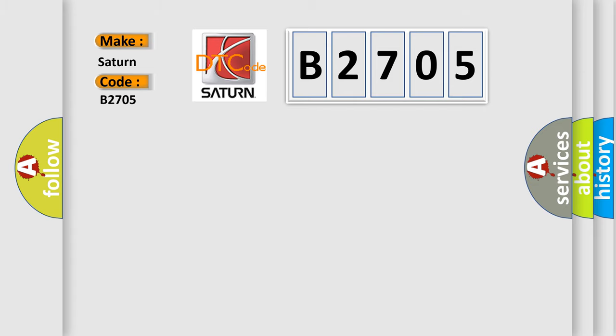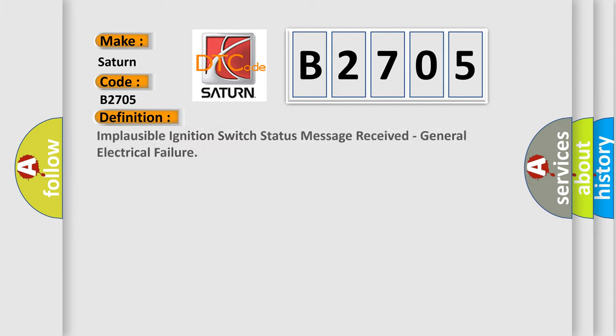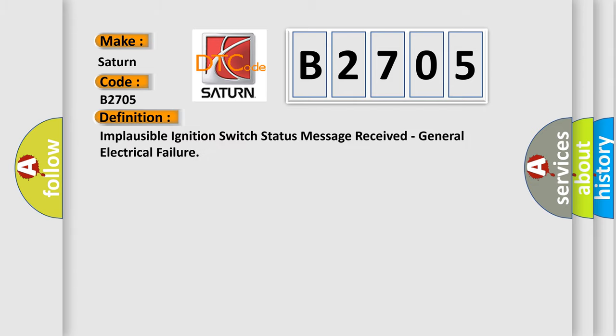The basic definition is: Implausible ignition switch status message received, general electrical failure.